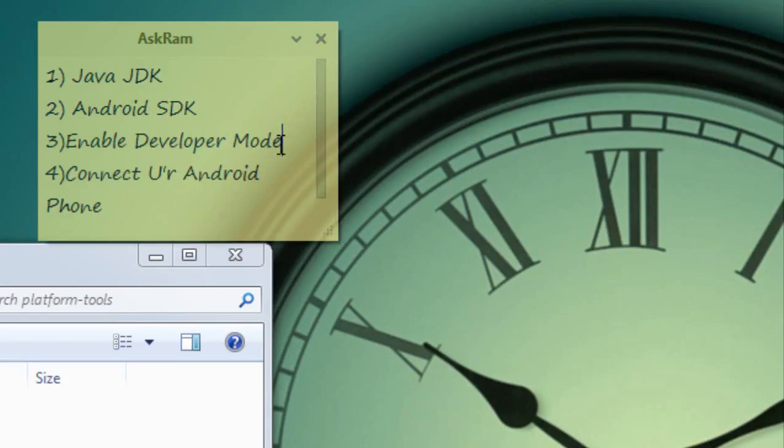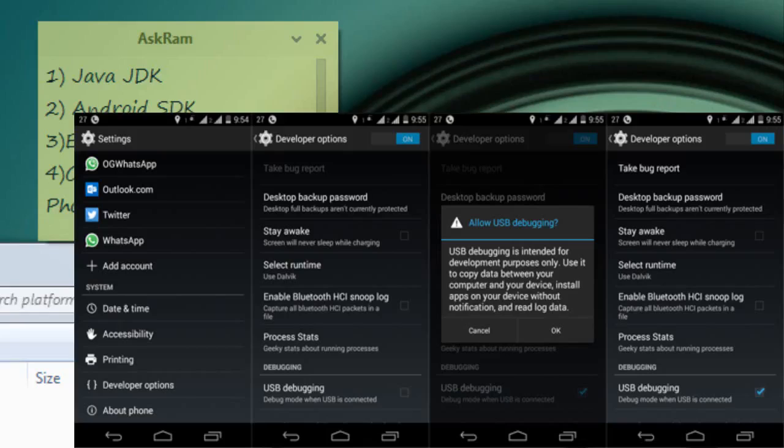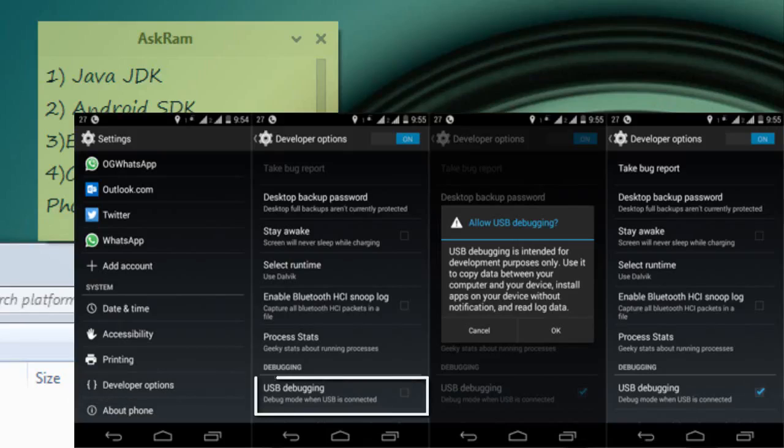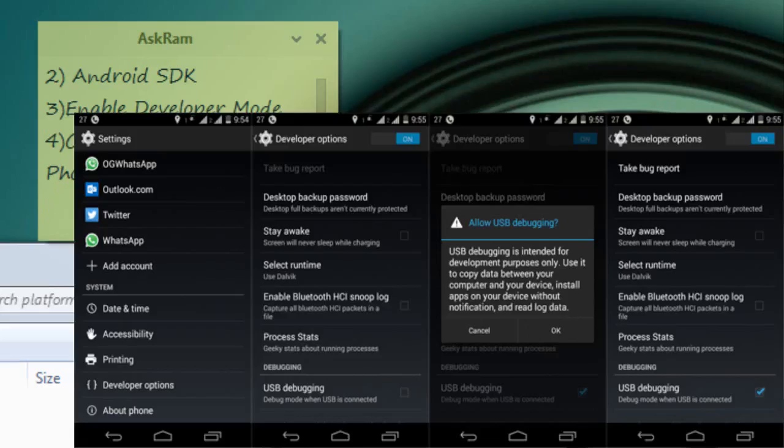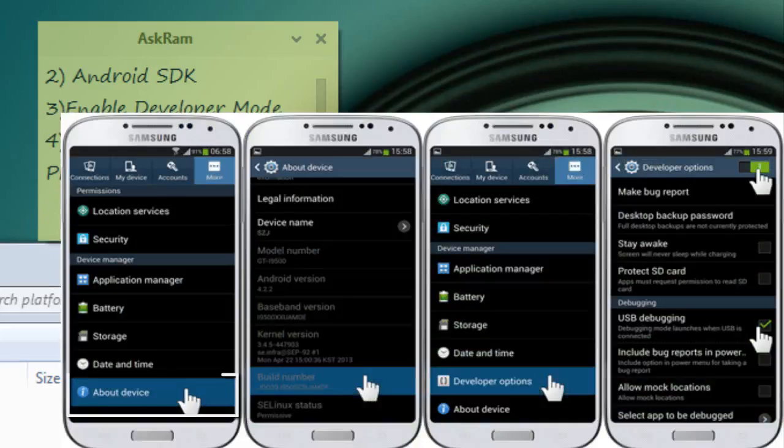Tap on settings button and down below see the Developer Options. Under that, USB debugging. Click on it. Yes, enable it.